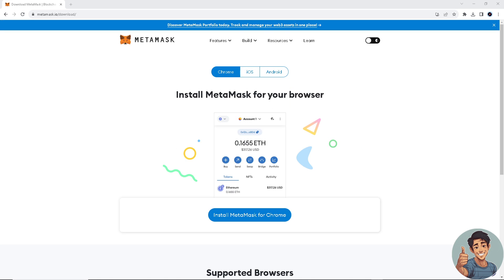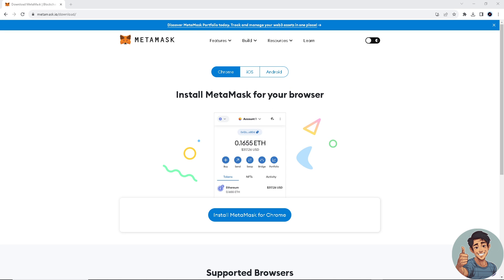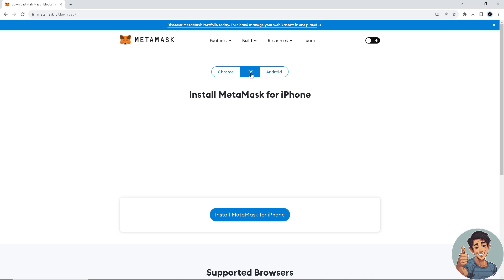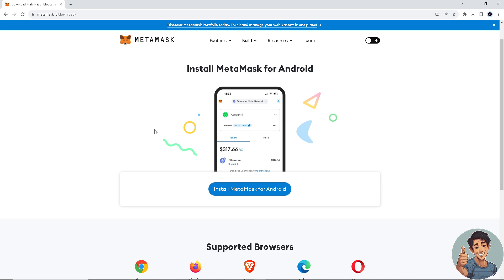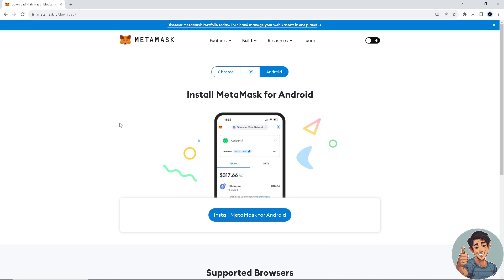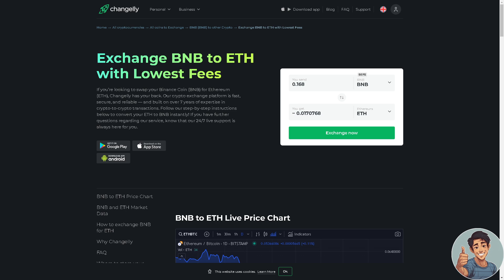If you prefer doing the conversion or swapping BNB to ETH in MetaMask, you can install MetaMask for Chrome and download the app on your mobile device for iOS or Android. But I have a very simple solution for swapping BNB to ETH.